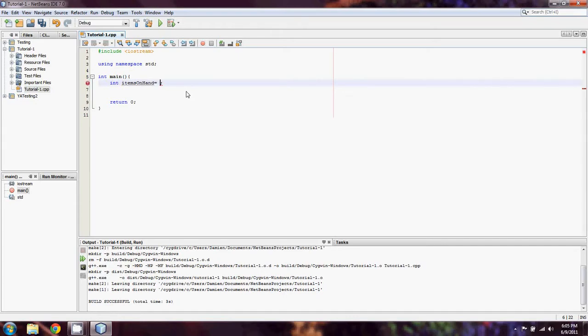You can just take int items on hand like that, or you can explicitly set what it is. So let's say that we have five of whatever item on hand.